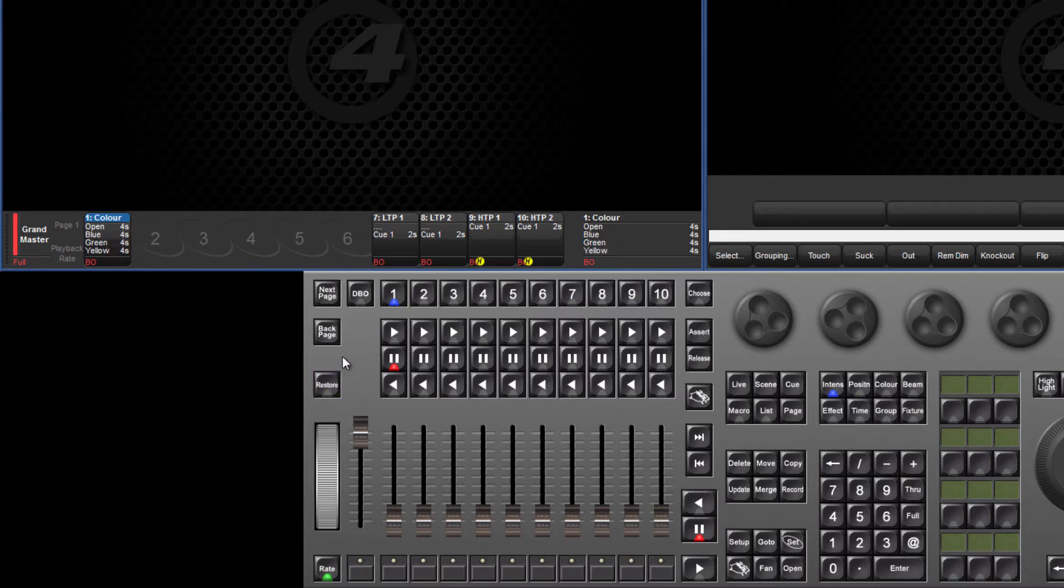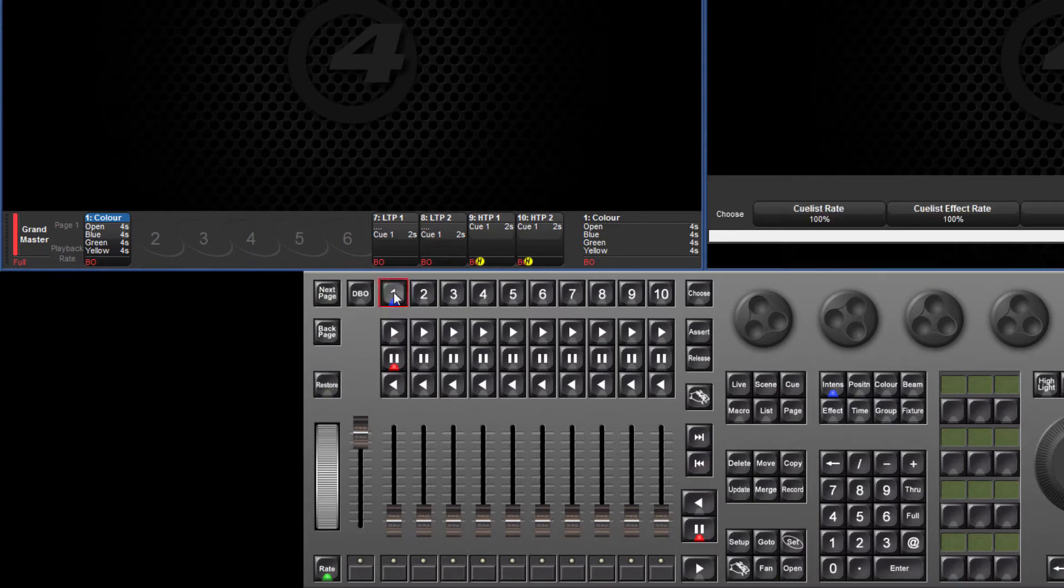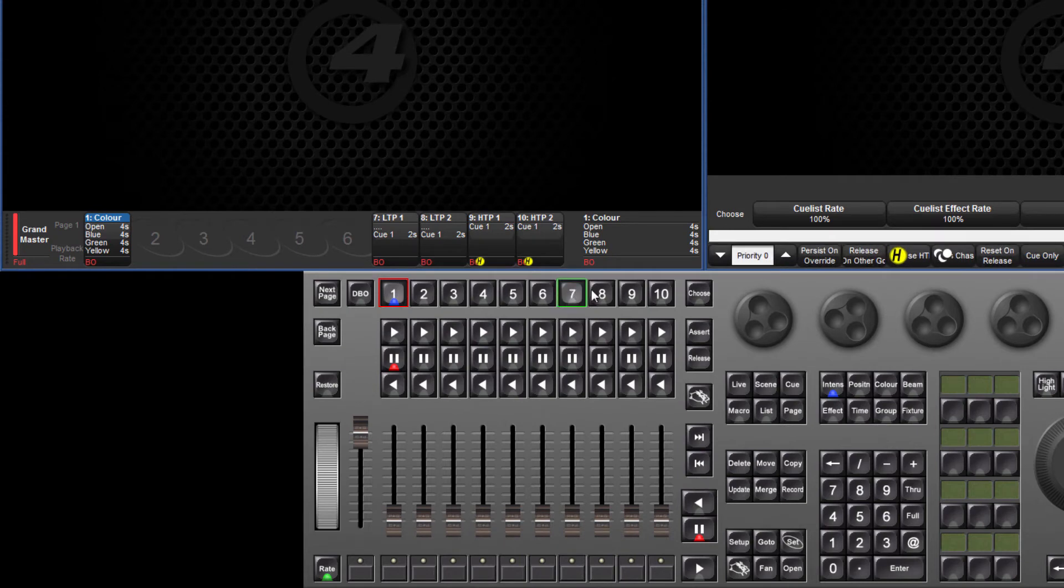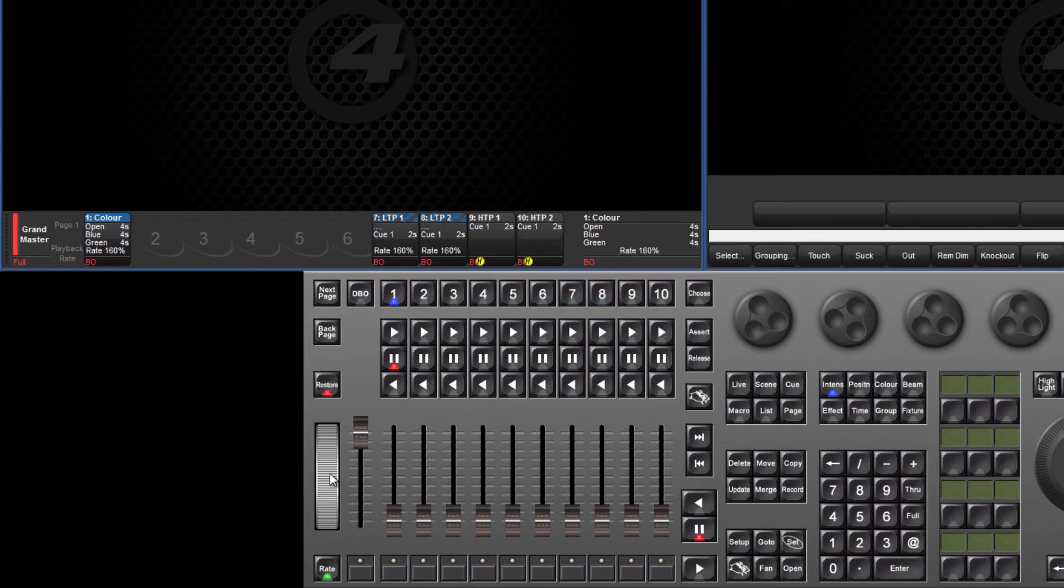By default, only the chosen master is affected by the rate wheel. Multiple masters can be controlled at once by holding down the chosen master and pressing other choose keys. To release the selected masters function, press any choose key.